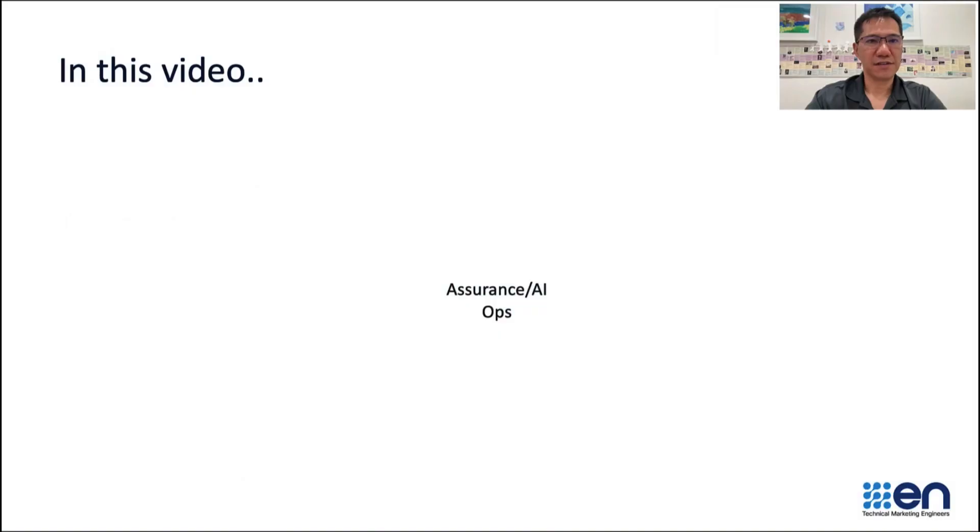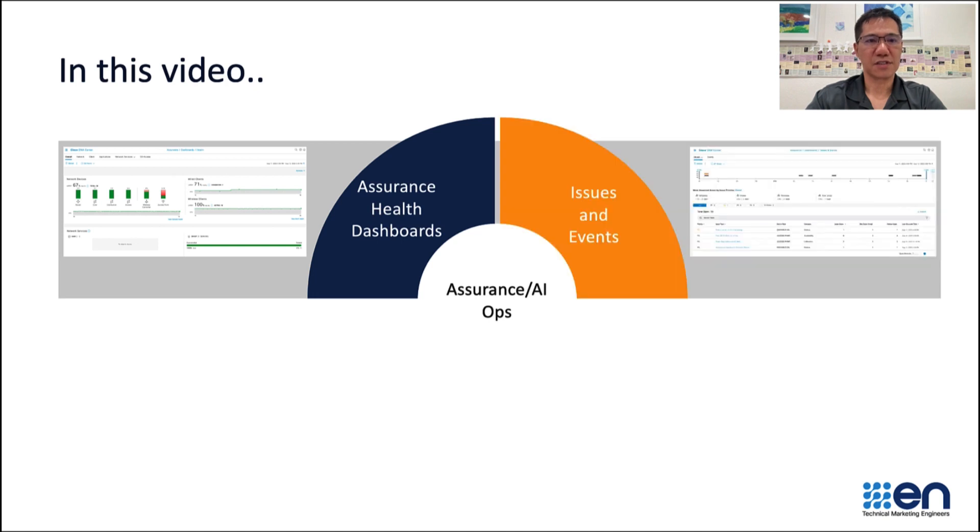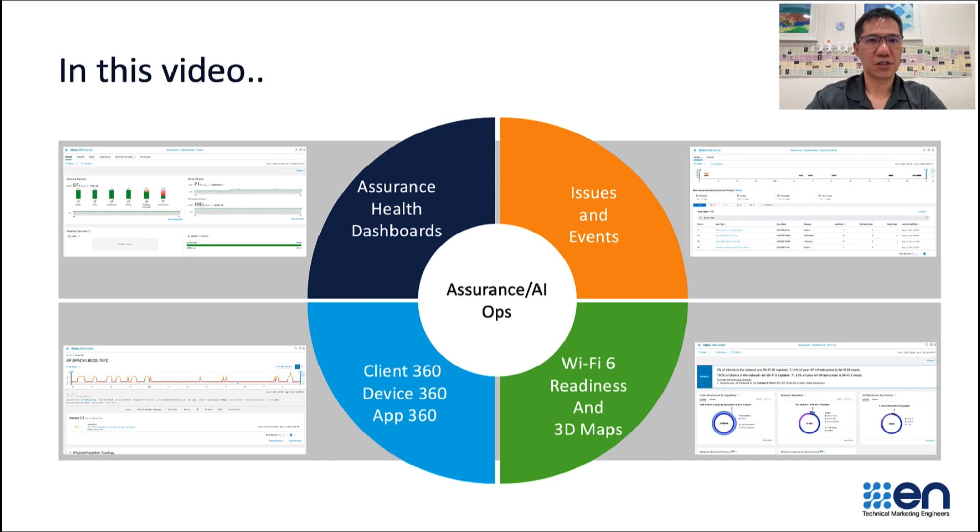In this video I will give an overview of how to navigate Cisco DNA Center Wireless Assurance. I will walk through the Wireless Assurance dashboards, issues and events, and our 360 pages. I will also show a couple of useful tools which are Wi-Fi 6 readiness and 3D maps.